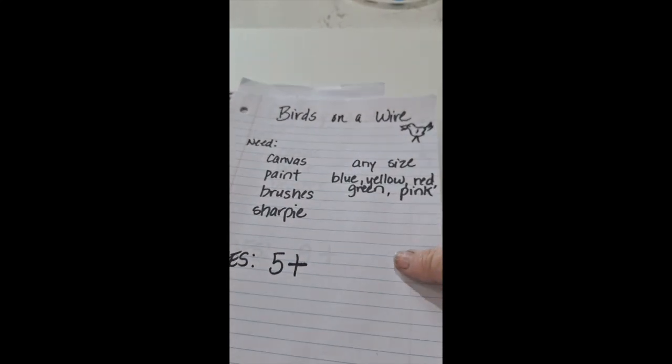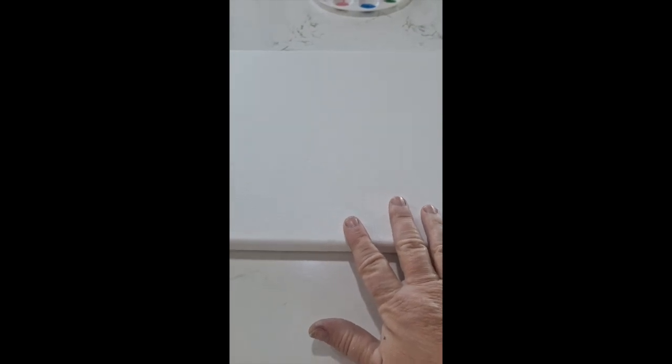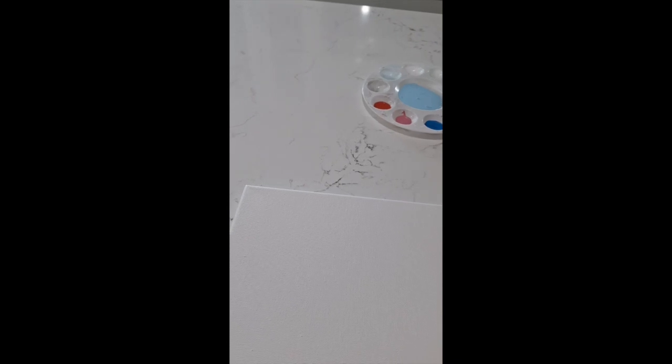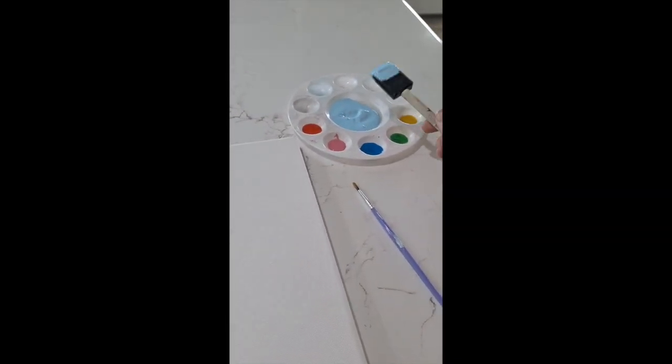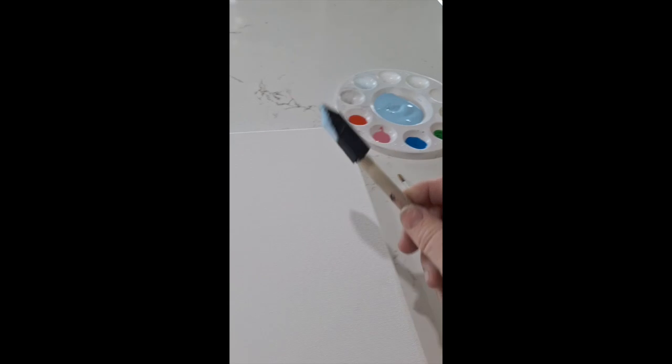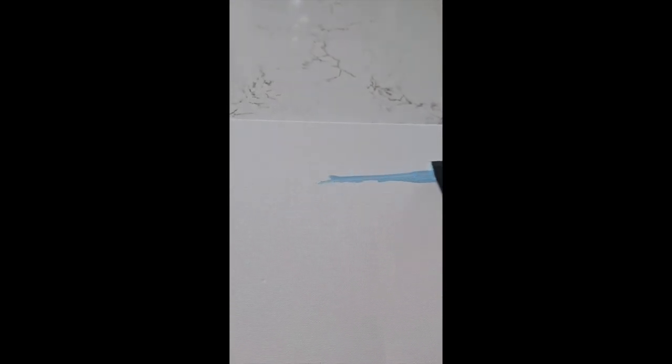So the first thing we're going to do is we're going to lay our canvas down. Remember, this paint usually does not come out of clothing, so be careful. And we're going to start painting the background light blue. So I'm going to dip my paintbrush in the light blue and when you're painting, it's best that you lay your brush down on the side. It covers more area.